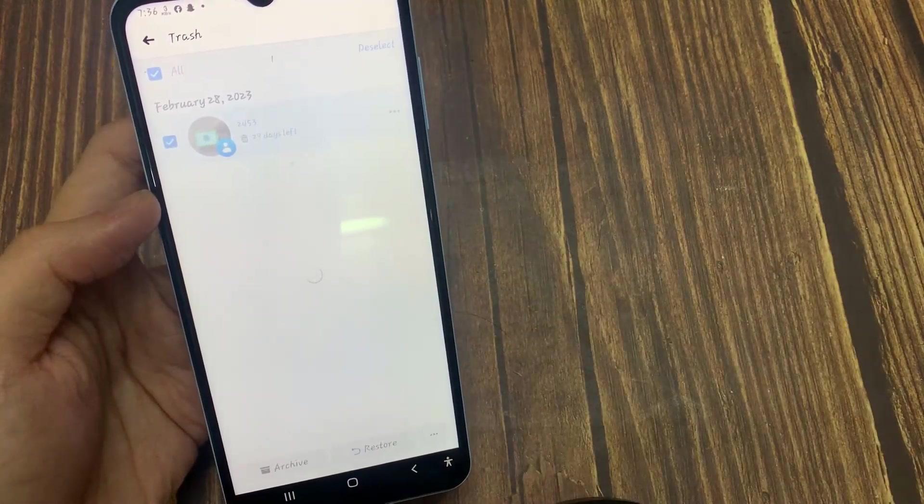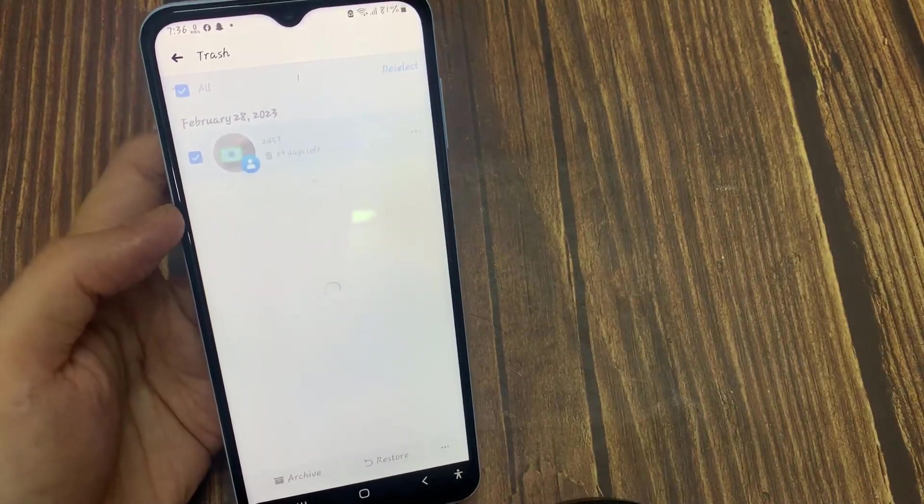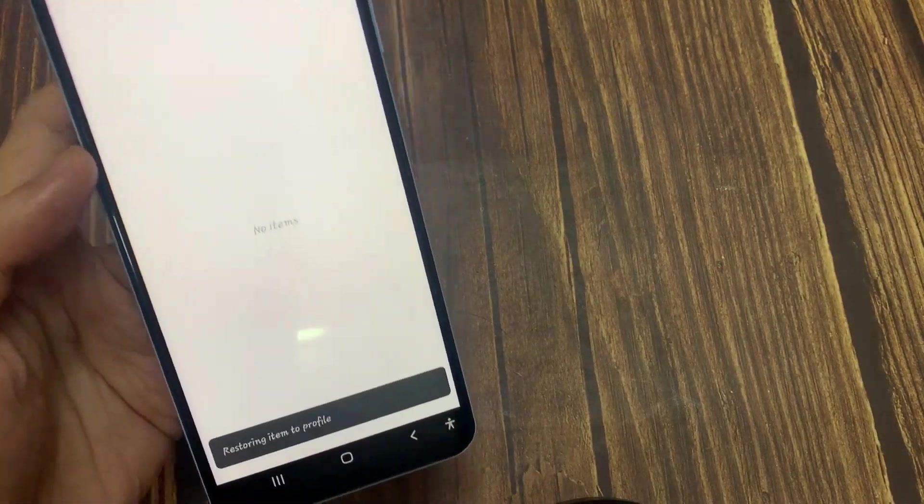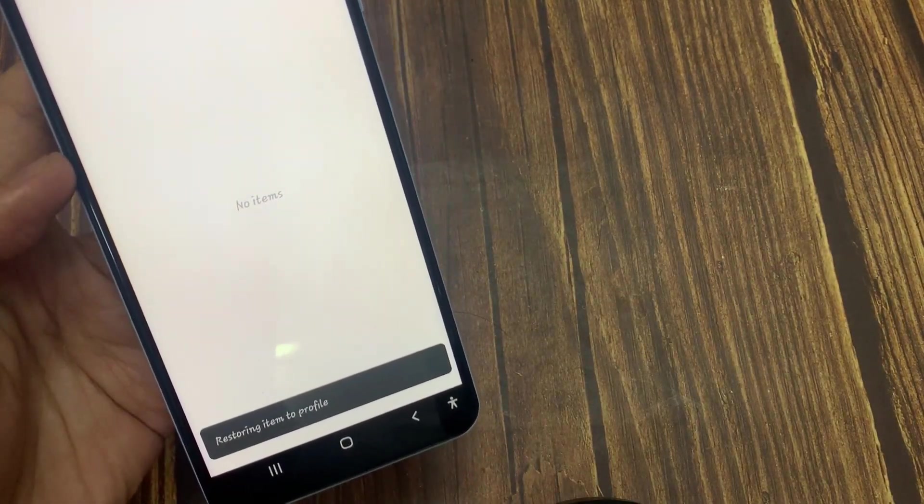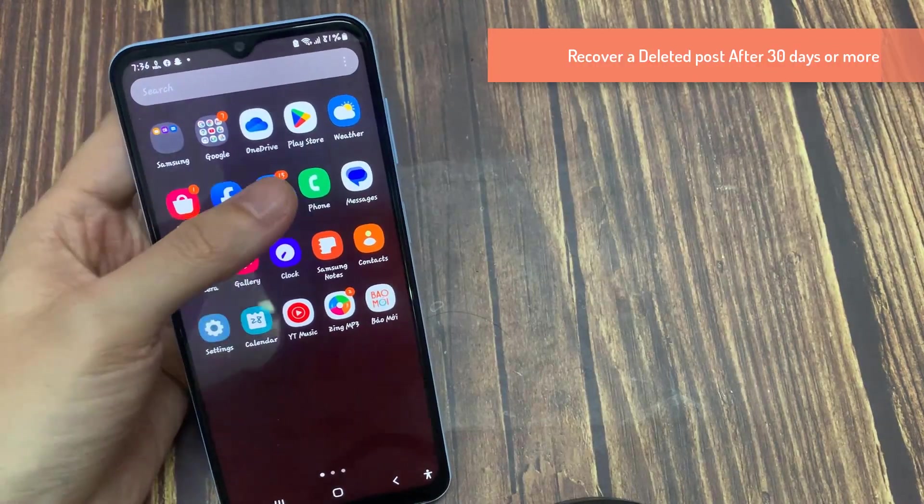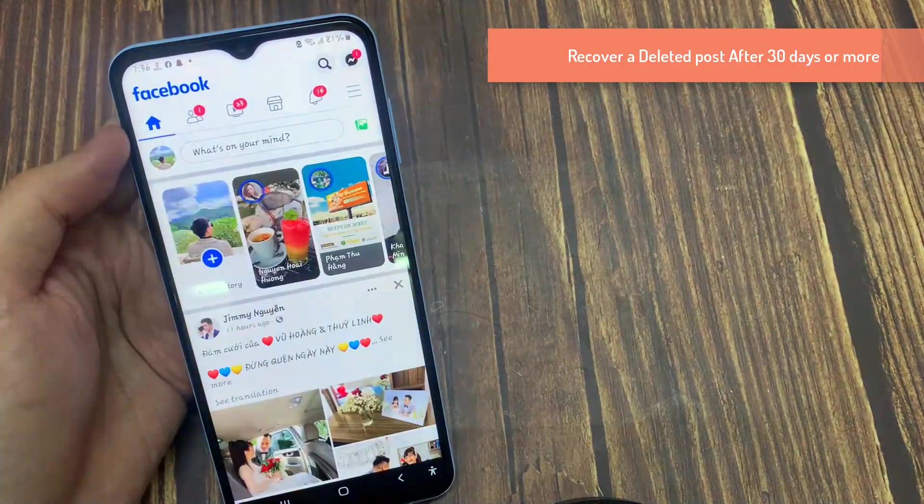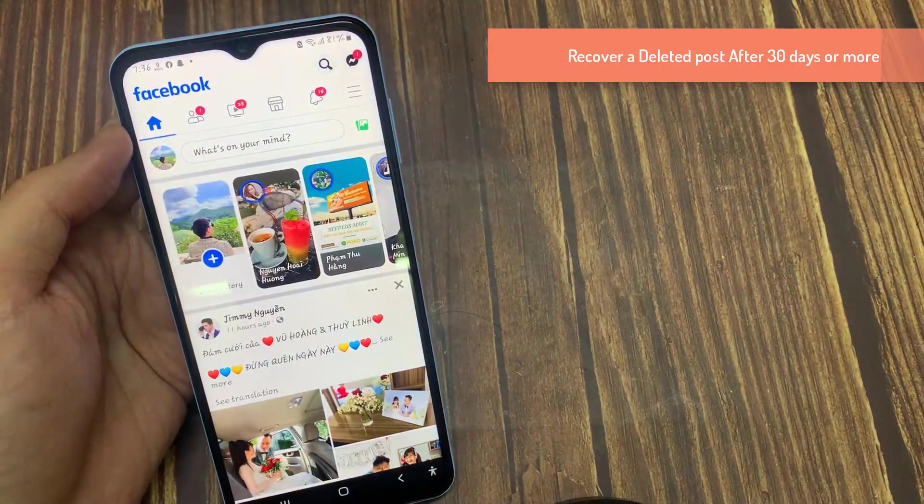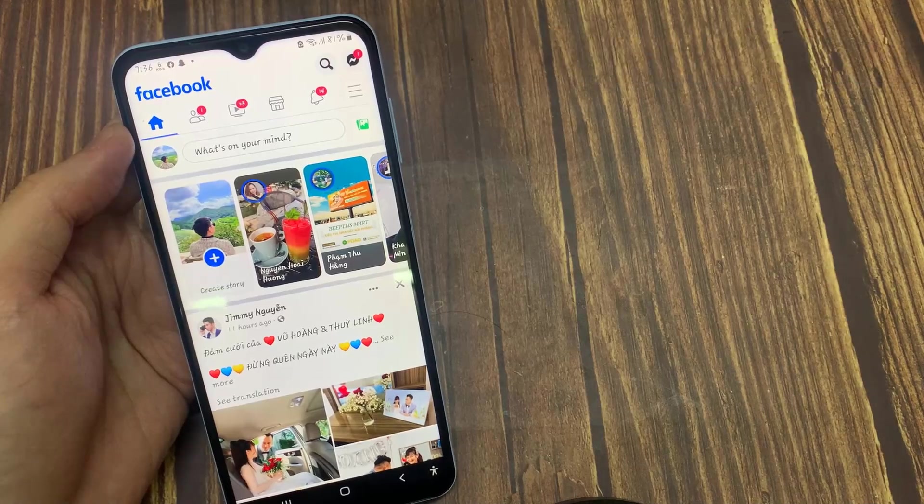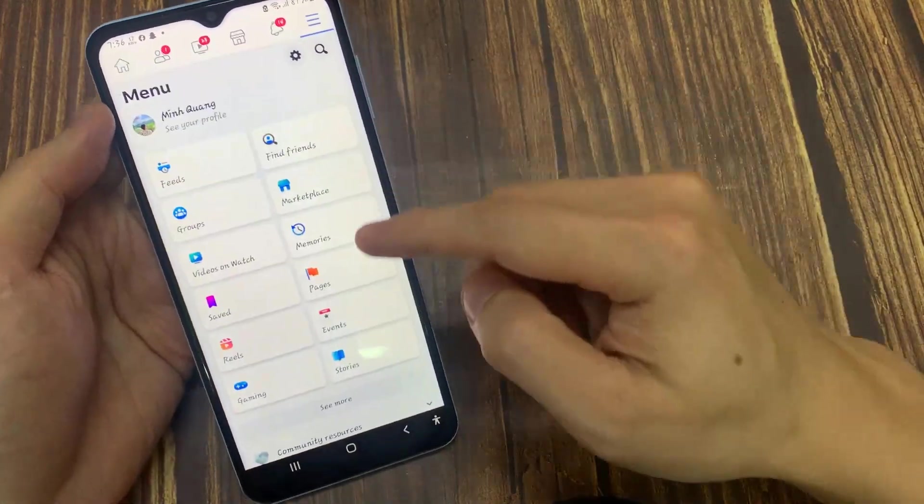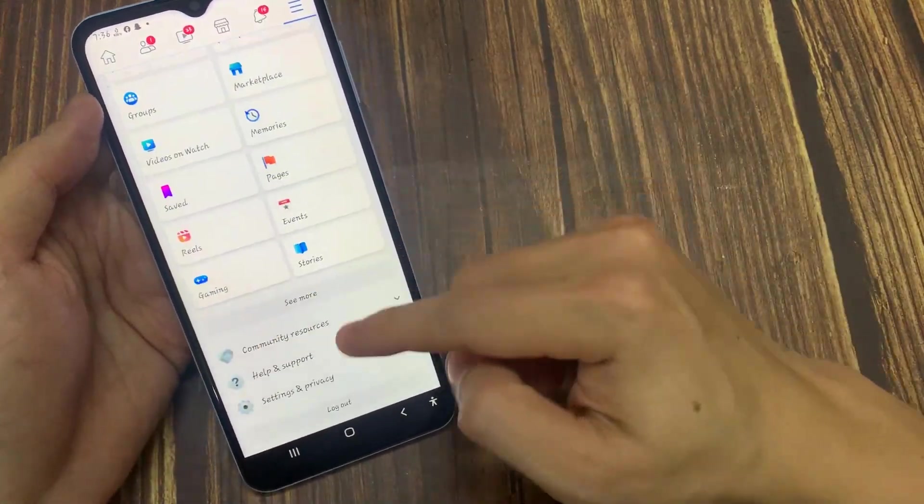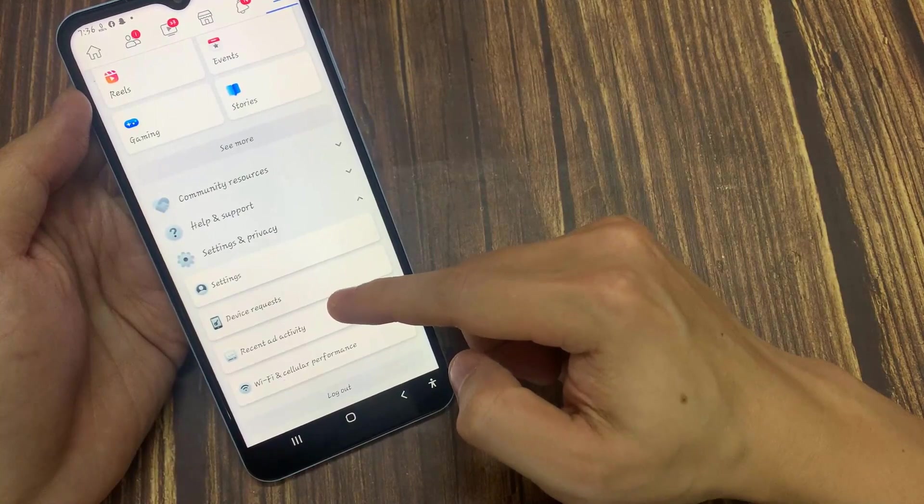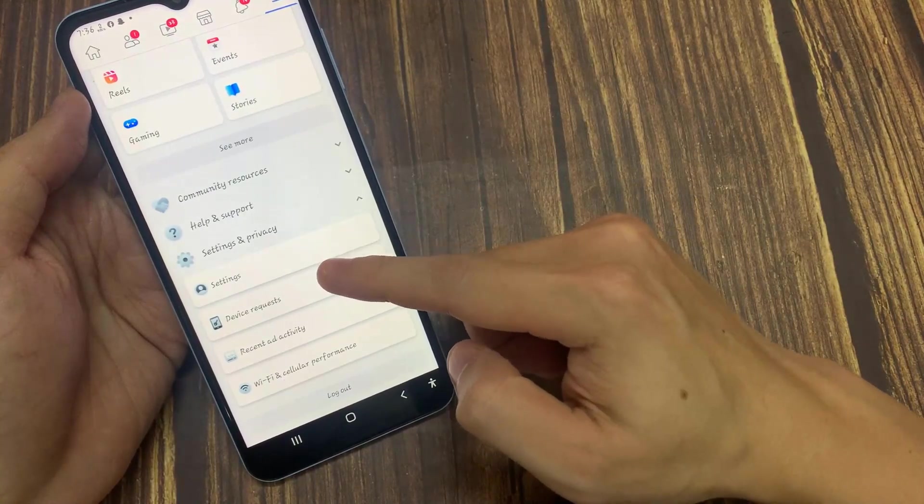If your post has been deleted for more than 30 days, let's say for three months, four months, or even five months, open your Facebook and tap on your menu option on the right. Scroll down and tap Settings and Privacy, then tap on Settings.